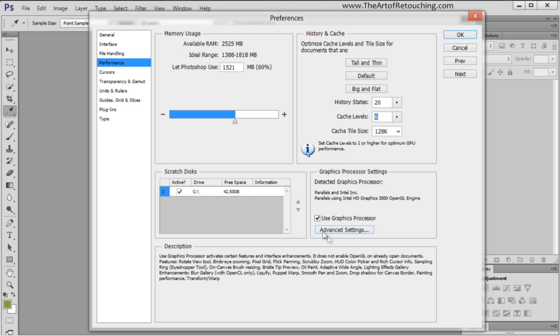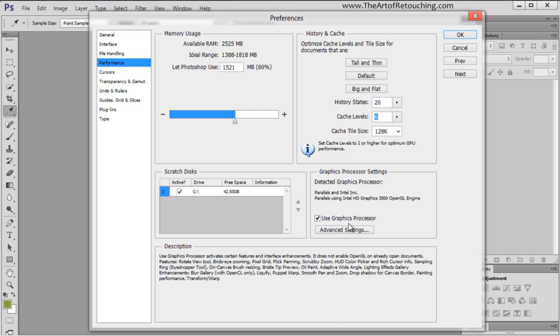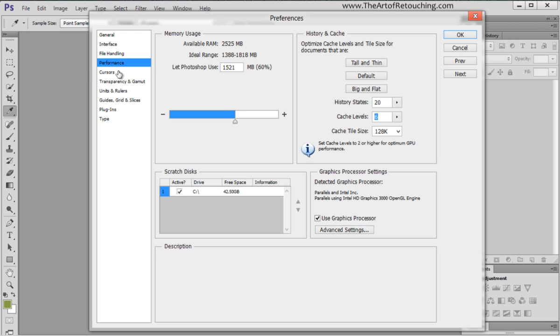If you have any graphical issues and glitches, you can uncheck this. This is your graphics card. So if you have any odd problems, you can turn that off. If it works fine, don't worry about it.